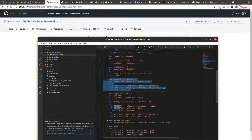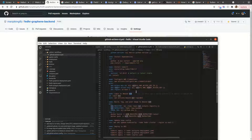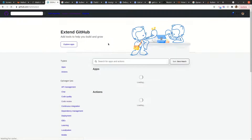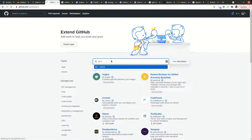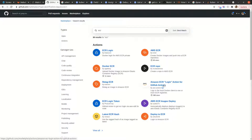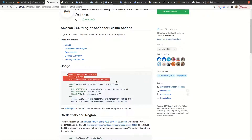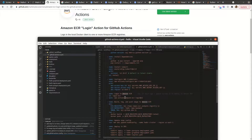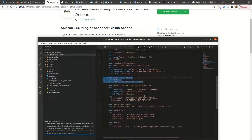After setting up AWS credentials, we want to log into Amazon ECR — the container registry for our images. There is also a tool that allows us to do that. If I search 'ECR' on the marketplace, there is the Amazon ECR login action. We use that here. This allows us to be able to log in to Amazon ECR.